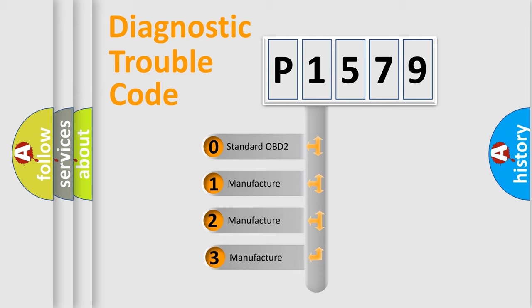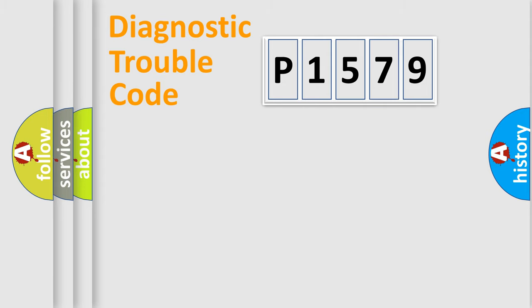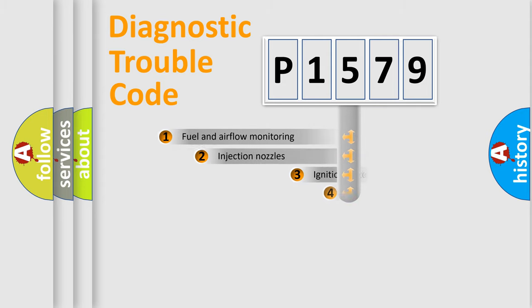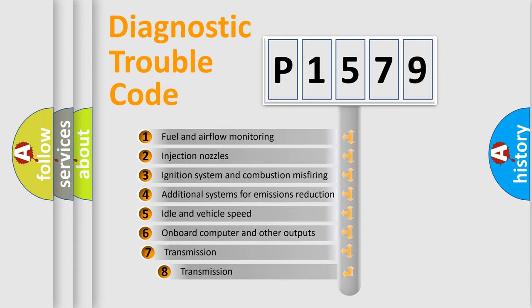If the second character is expressed as zero, it is a standardized error. In the case of numbers 1, 2, or 3, it is a car-specific error.